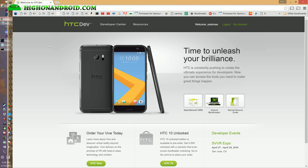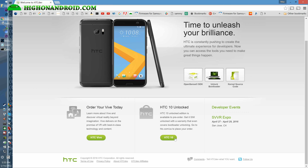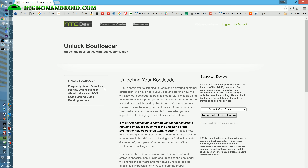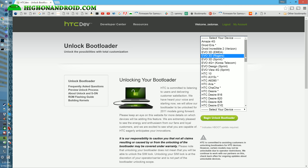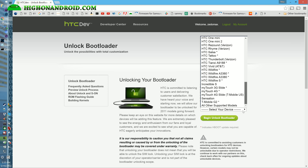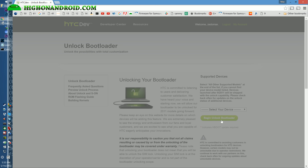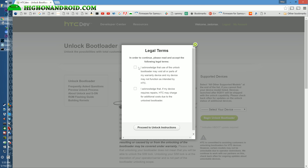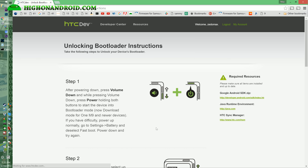Now go ahead and go to HTCDev.com — this will allow you to unlock your phone. Make sure you sign up for an account. Go to Unlock Bootloader, Get Started. Select your device — you can select HTC 10, or skip to All Other Supported Models. Go ahead and select that, then Begin Unlock Bootloader and say Yes. Check off the acknowledgements and proceed to unlock instructions.